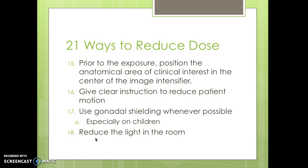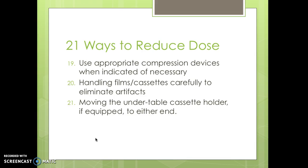Use gonadal shields whenever possible, especially with children. Reduce the light in the room so that the image on the monitor appears brighter. Use appropriate compression devices when indicated — compressing the tissue means less tissue to be radiated. Handle films and cassettes carefully to eliminate artifacts and avoid repeats. Move the under-table cassette holder to the head or foot end so it's not in your image — that metal object visible in your image during lab is the bucky tray.